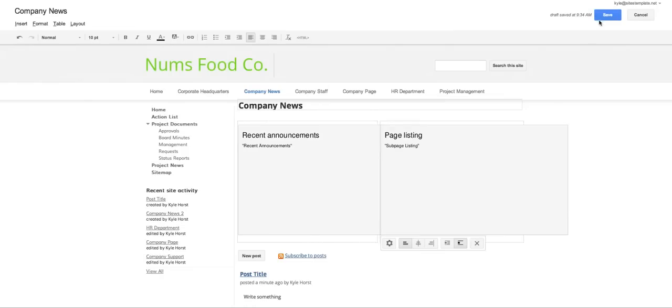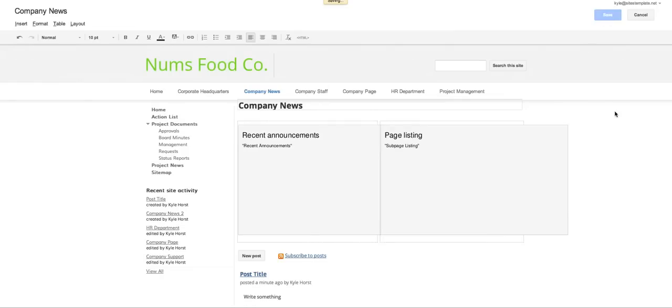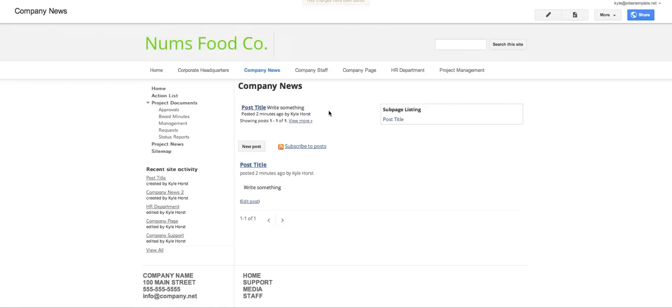Okay so I'll show you these two gadgets on how they interact with the announcements type page. The recent announcements gadget gives us the title, gives us a short snippet. I didn't write much to begin with, but it'd be like two or three sentences.